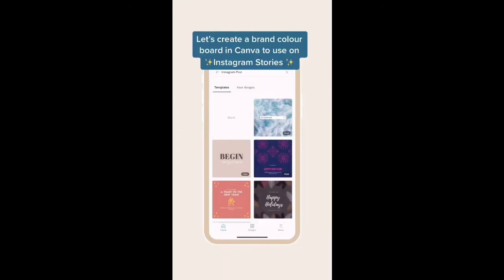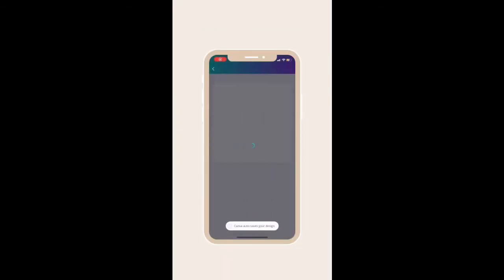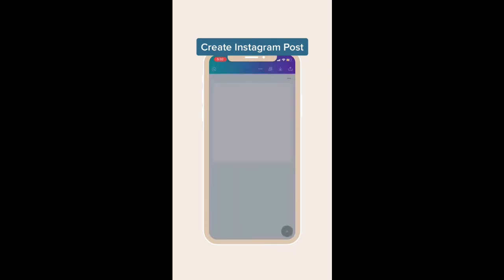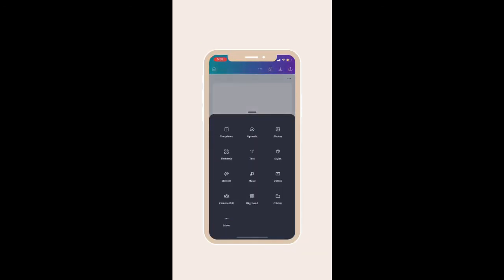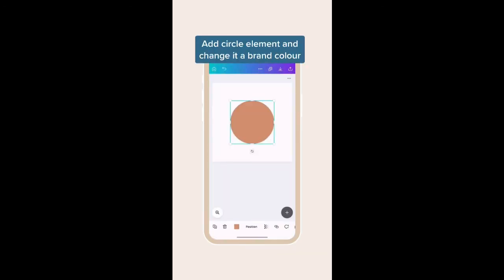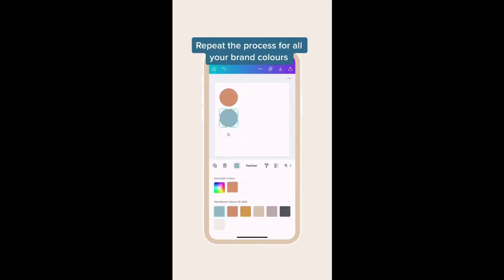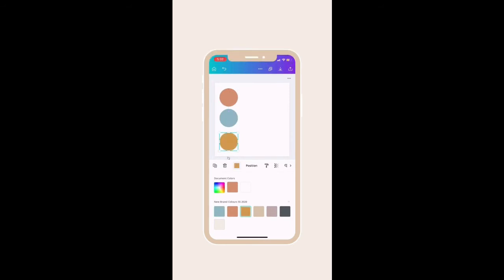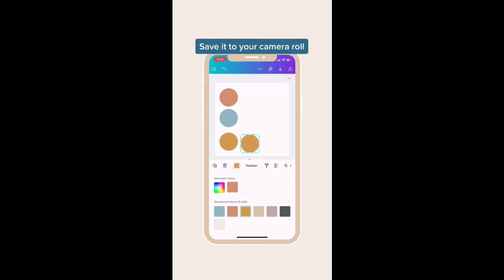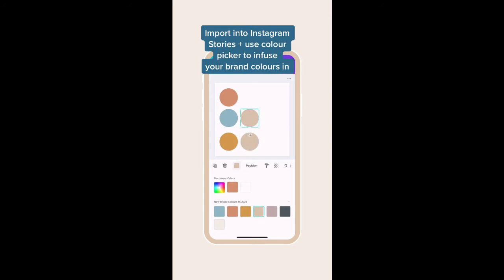Let's create a brand color board in Canva for you to easily keep on your camera roll, so you can import it into your Instagram stories and use the color picker to start creating on-branded stories. All I do is add in the circle element and then change it to my brand colors. Repeat the process for however many brand colors you have, save it to your camera roll, and voila.